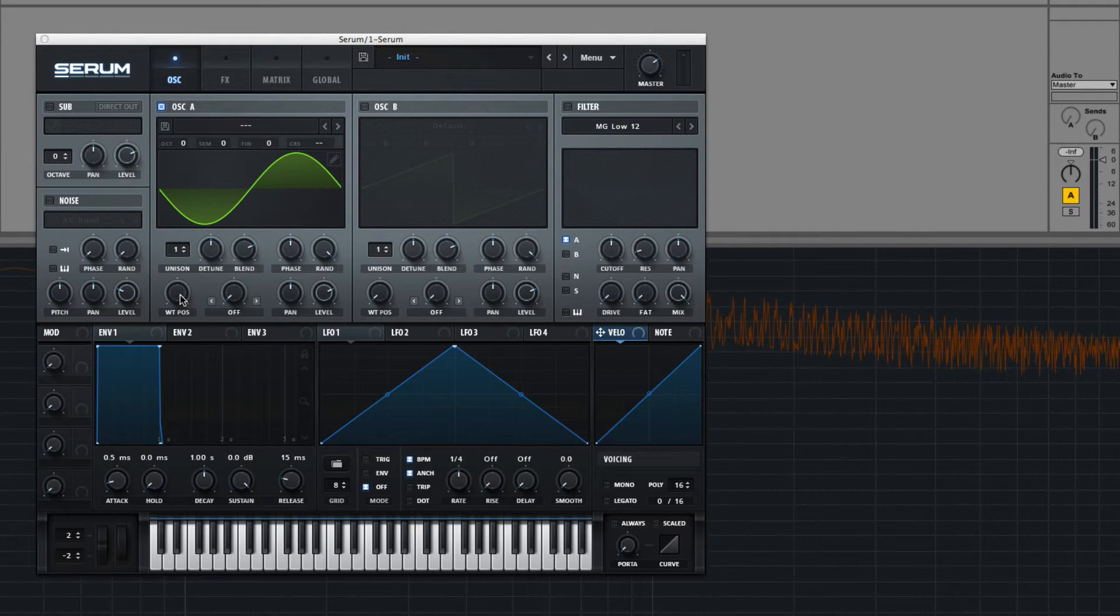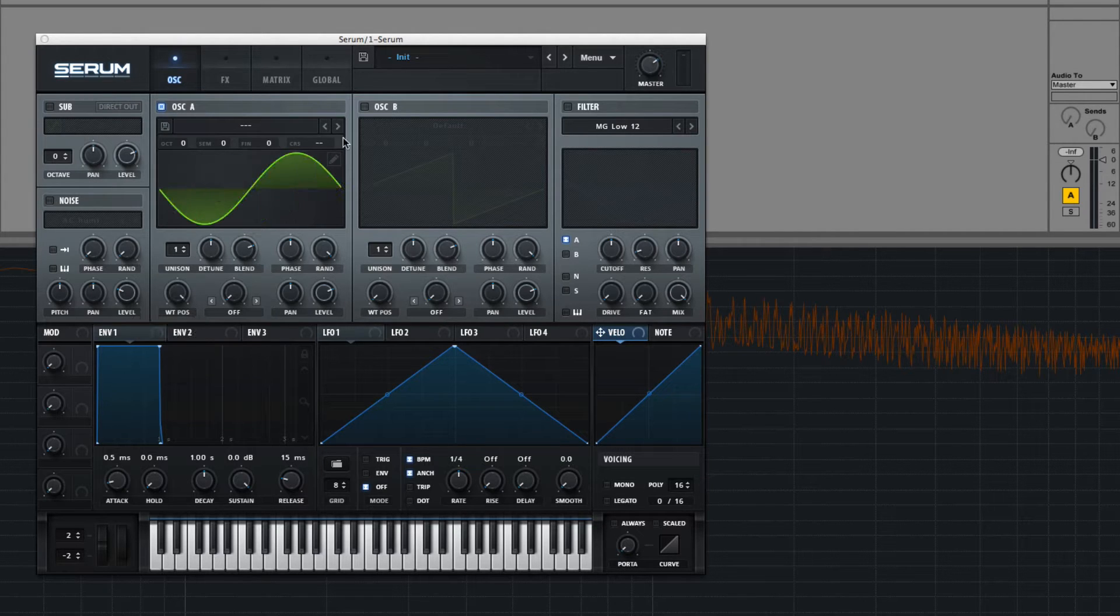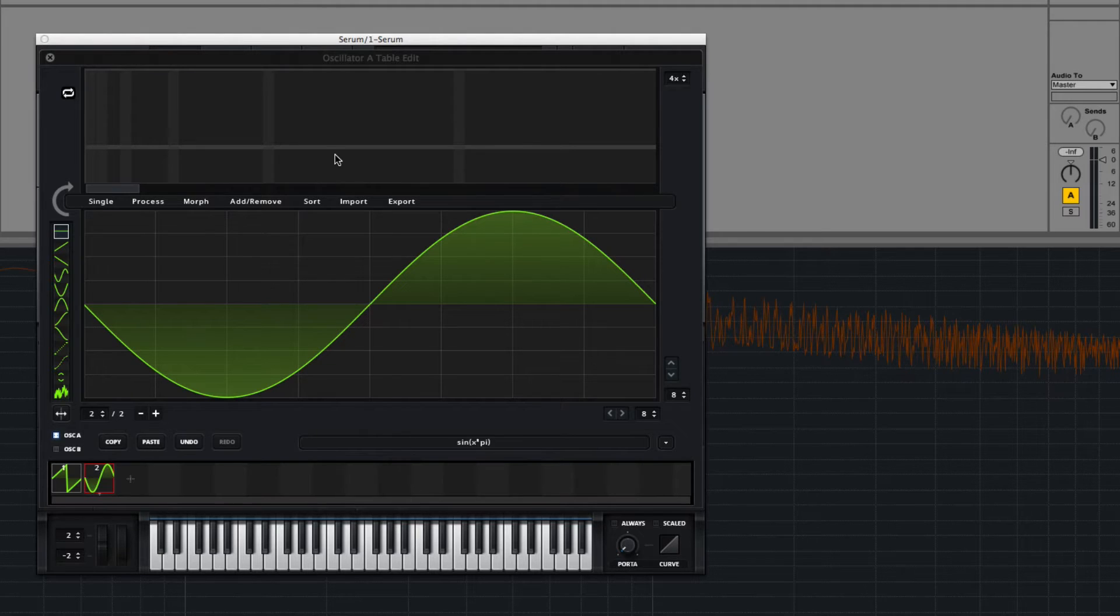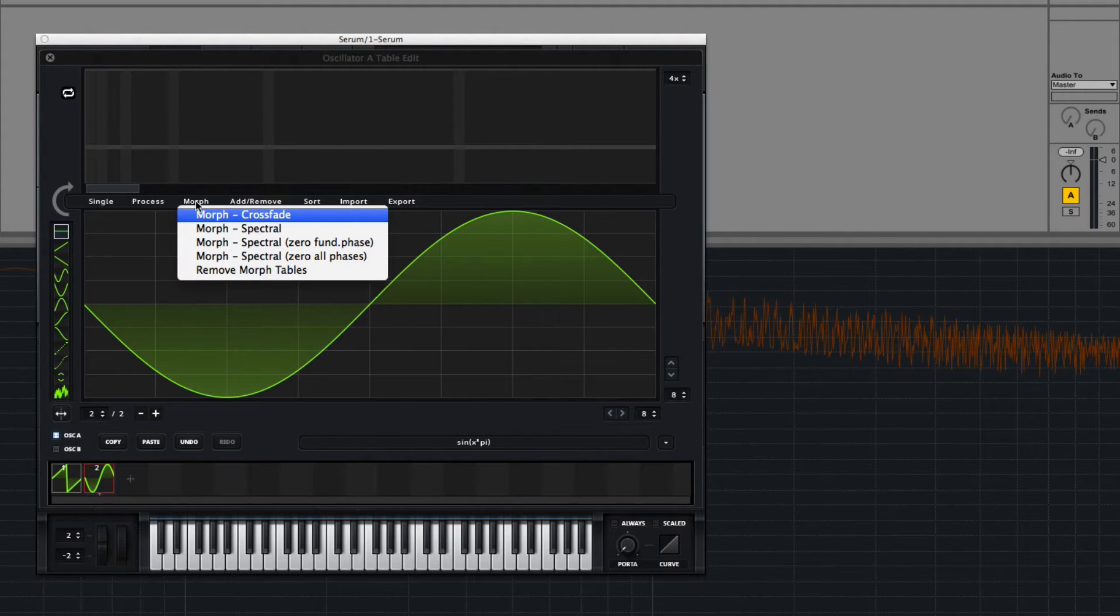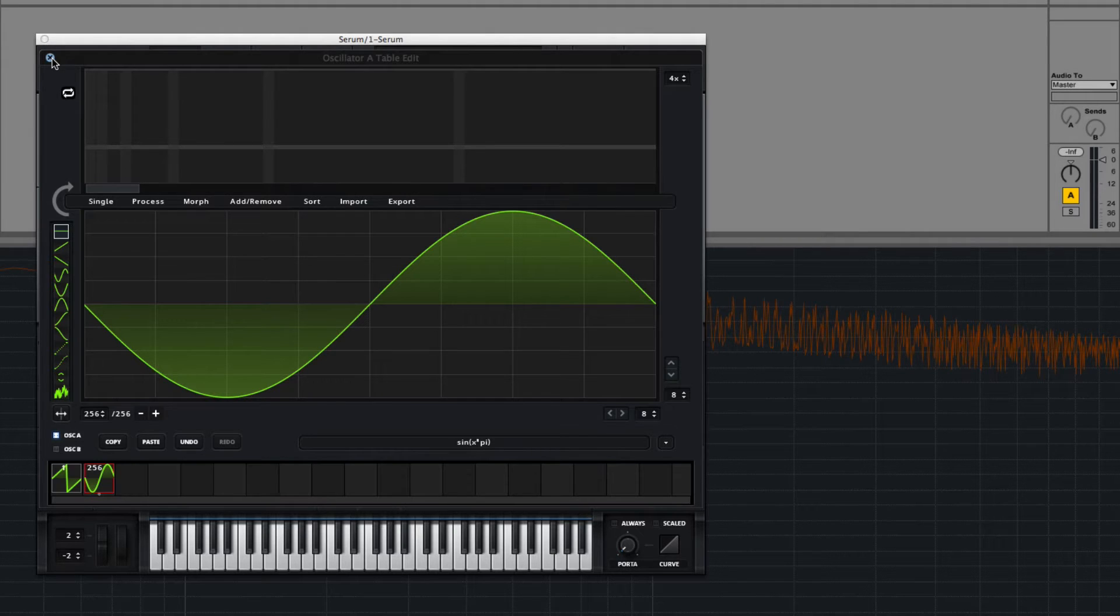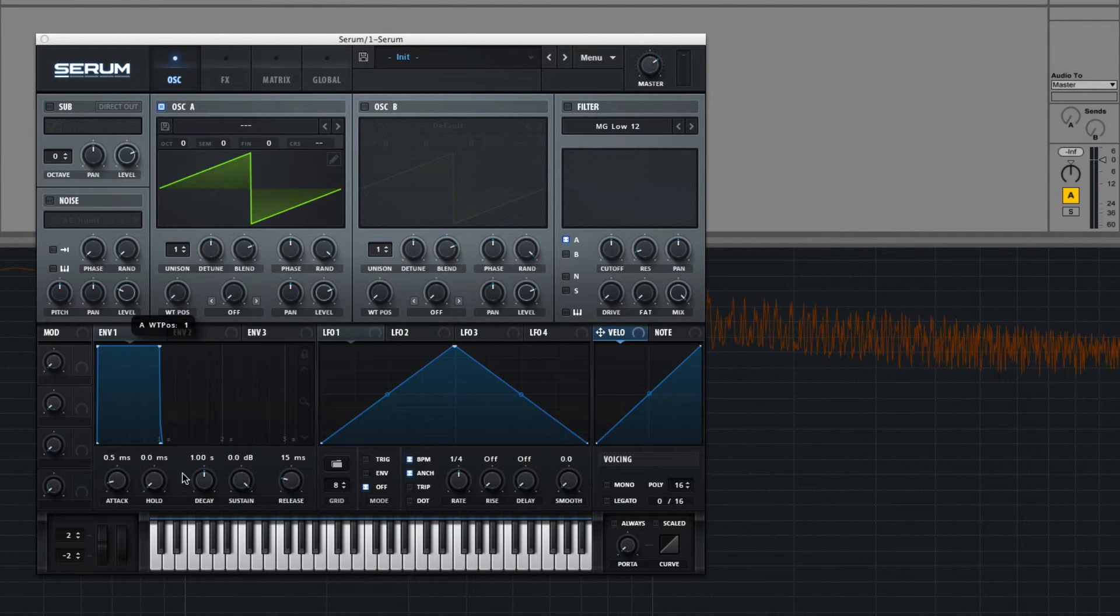And we can come over here to our wavetable position knob and switch between them like that. And then we can also morph between them right here in the morph menu. Basically that superimposes different shapes in between them so there's a smooth transition.